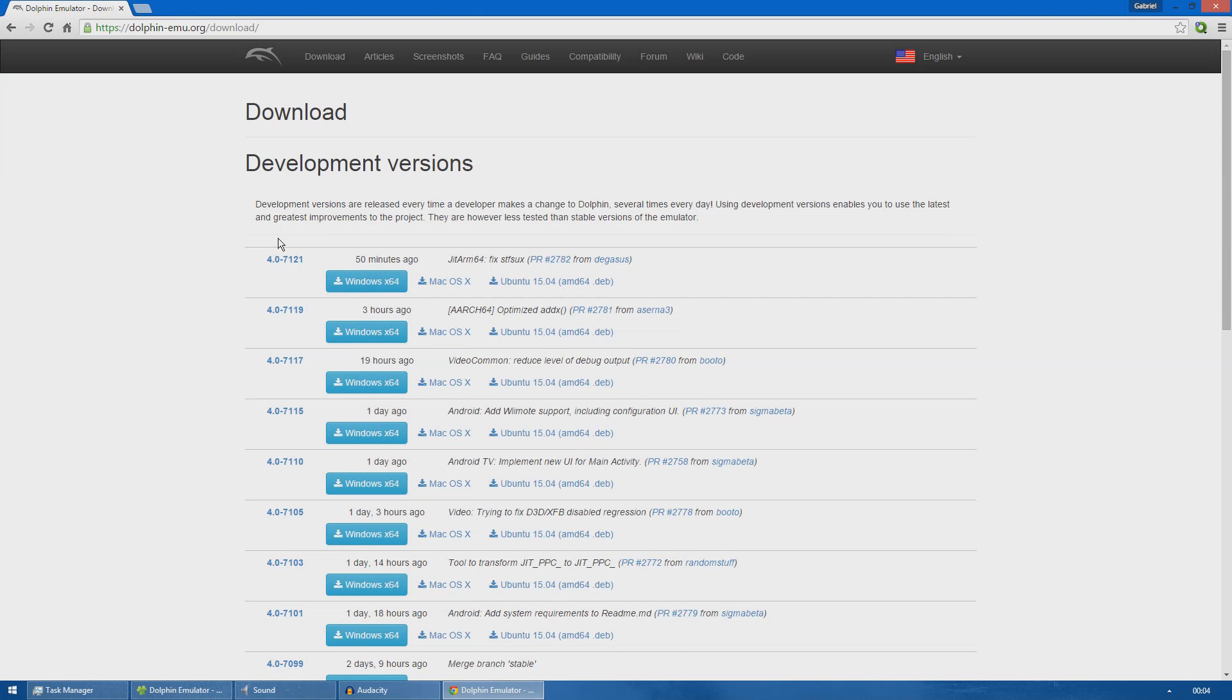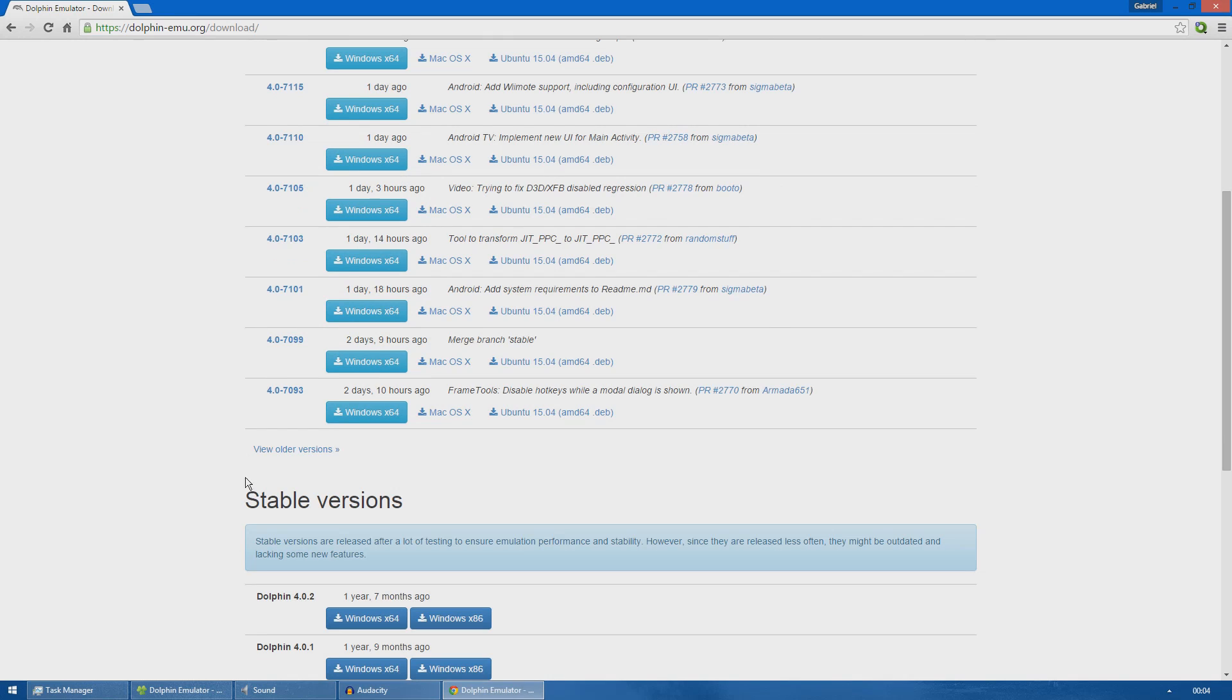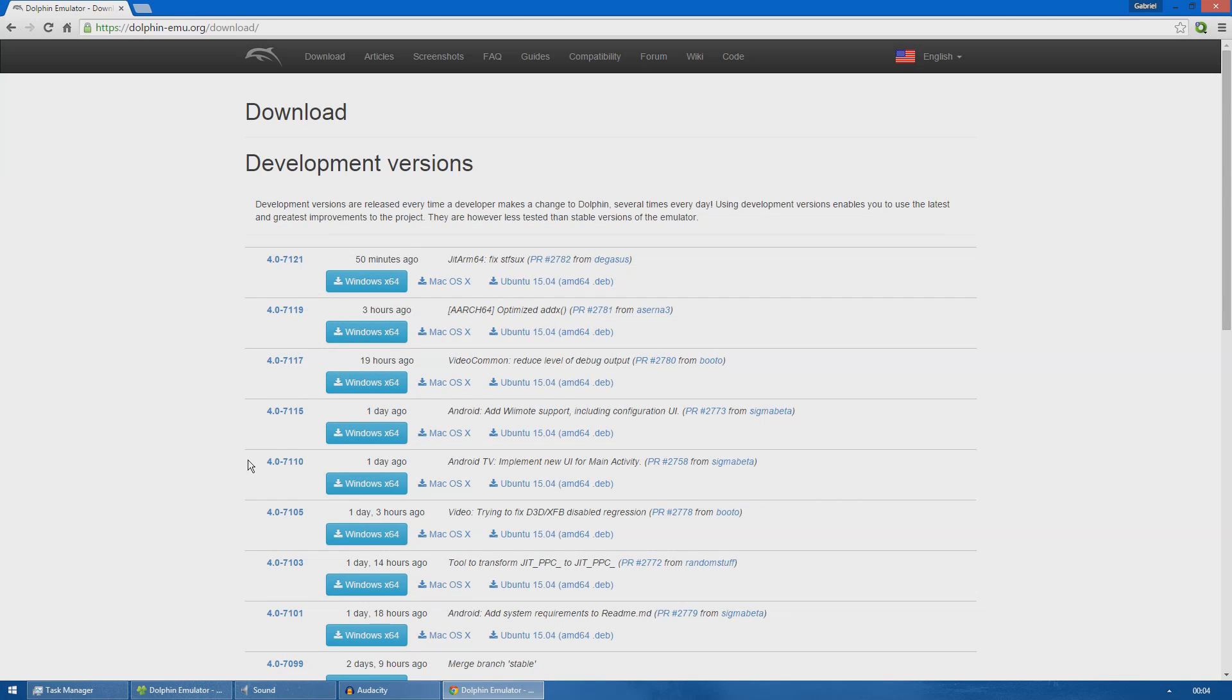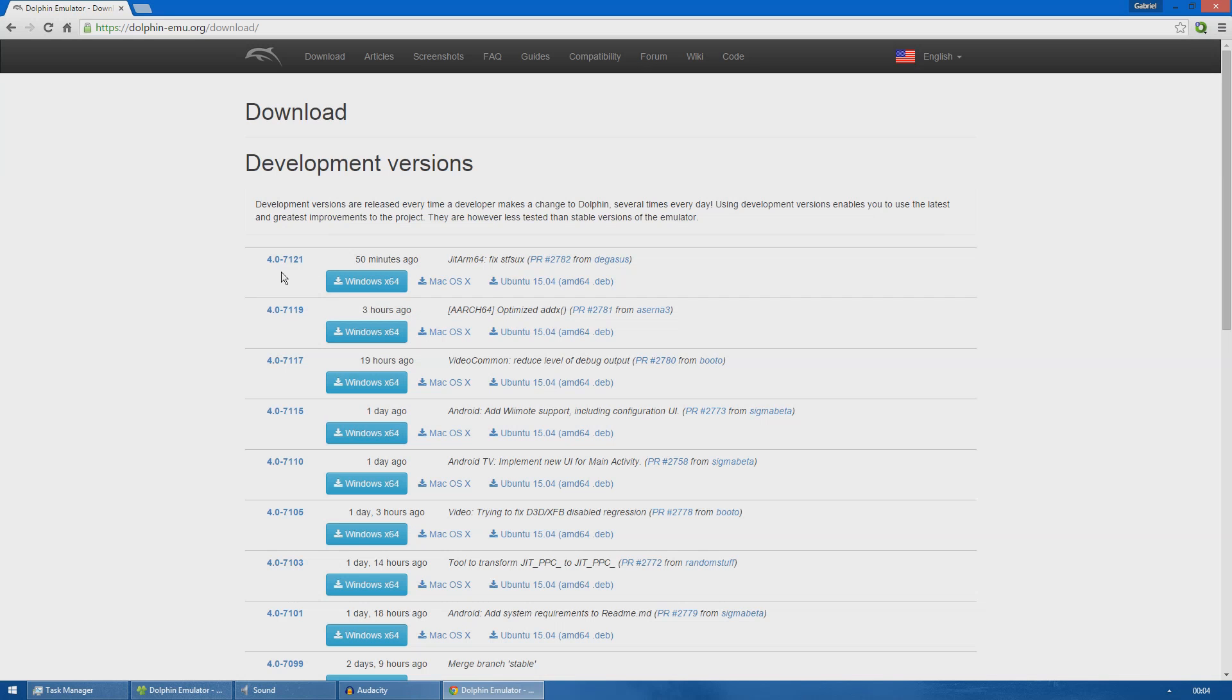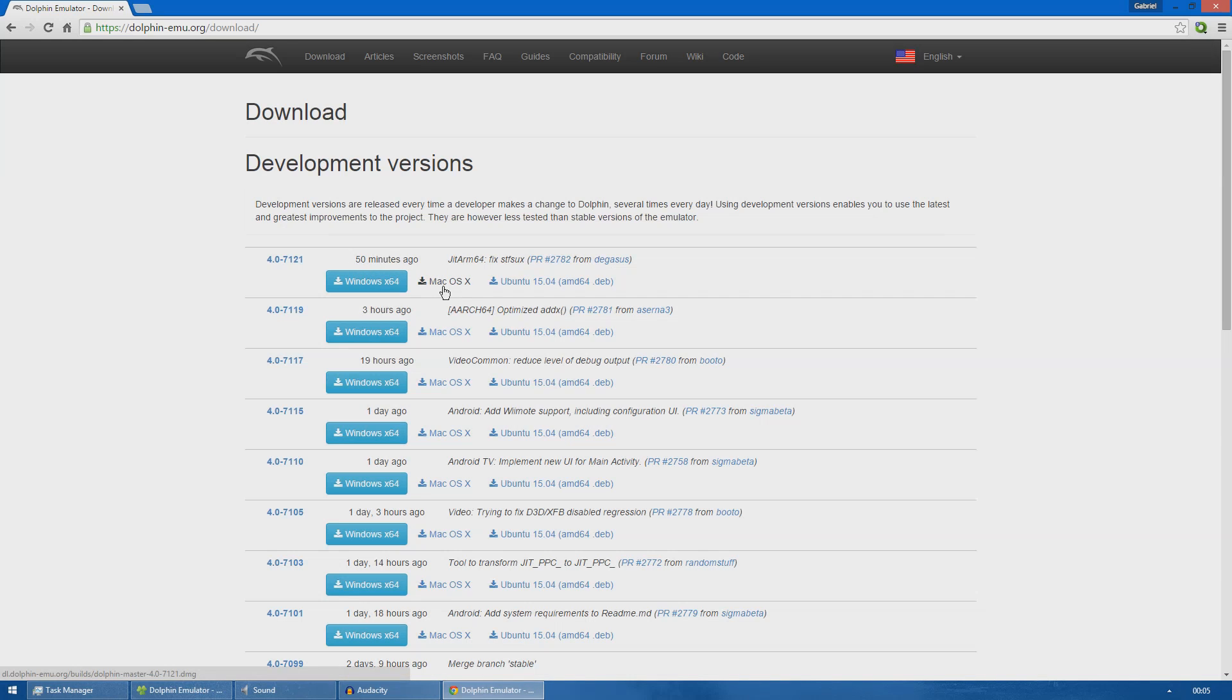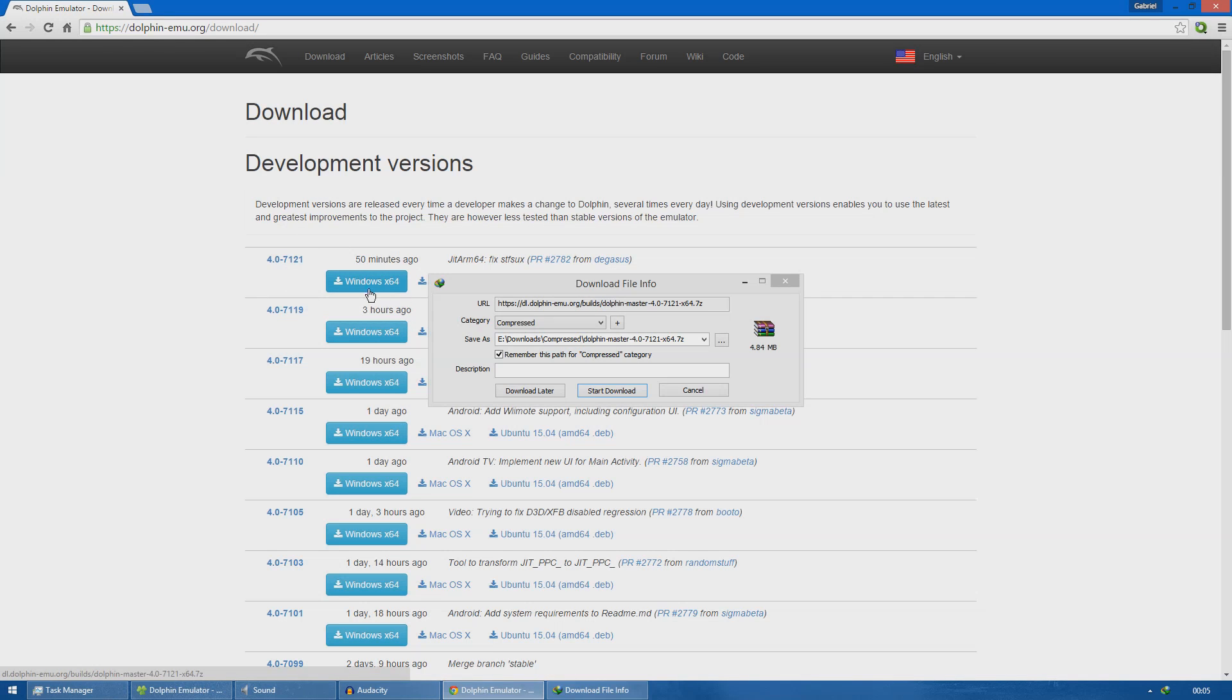The difference between them is that the stable versions are more tested but the development versions are the latest build that the developers are working on. You can see here this build was uploaded 50 minutes ago. I'm going to download the development version and work with it.